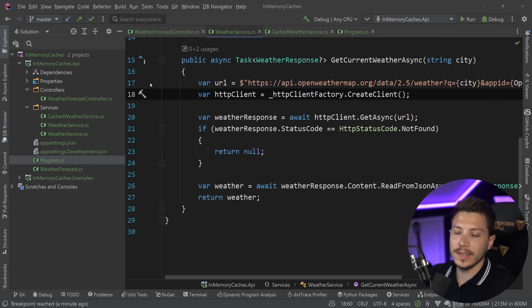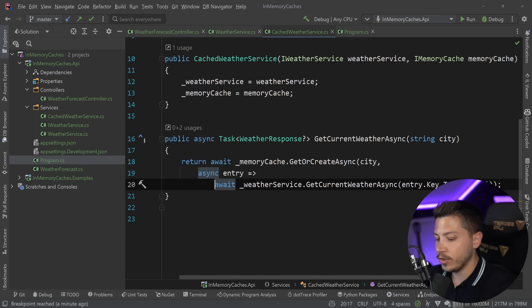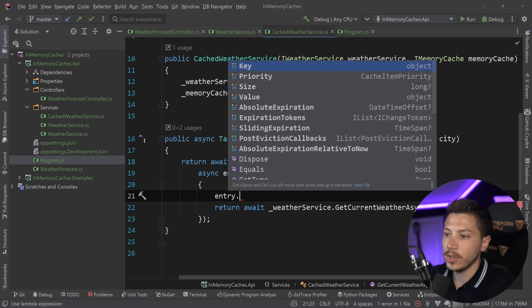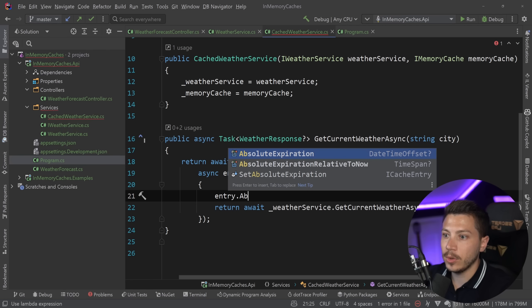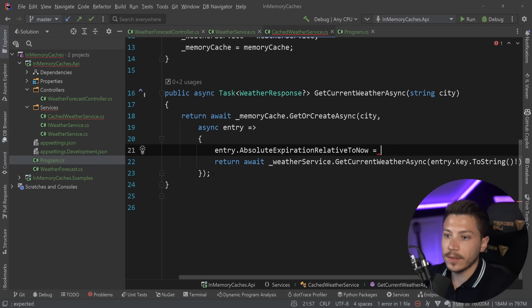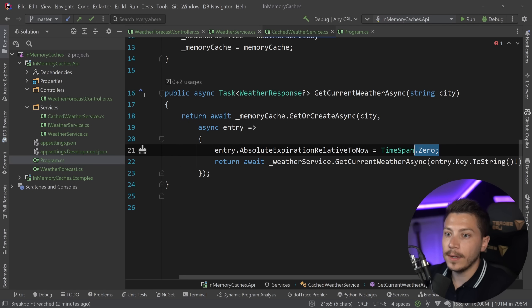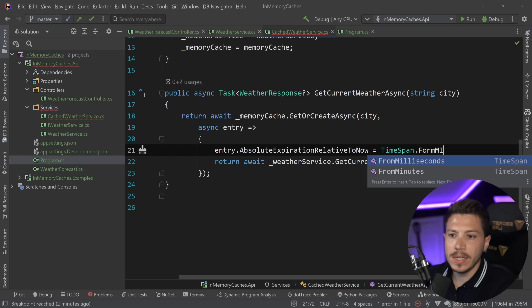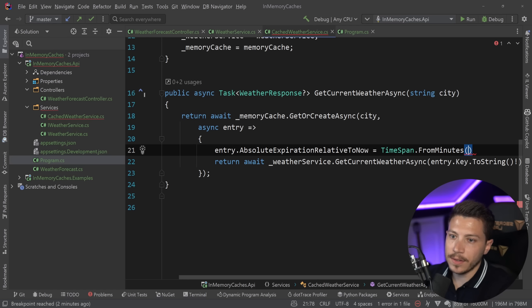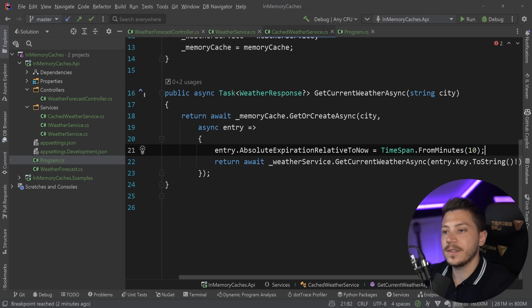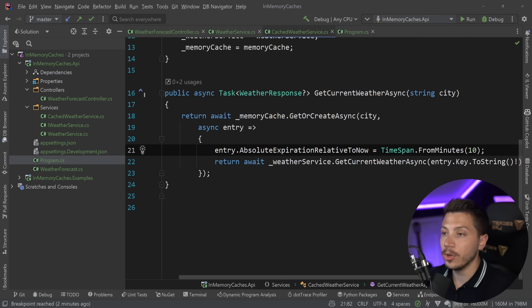And I did say actually add a five to ten minutes expiration. So I can go here and change this to be like that and say entry dot absolute expiration relative to now. And I can set that to time span from minutes and say 10. So every 10 minutes, the cache will be expired for the specific key. So very simple, very straightforward.